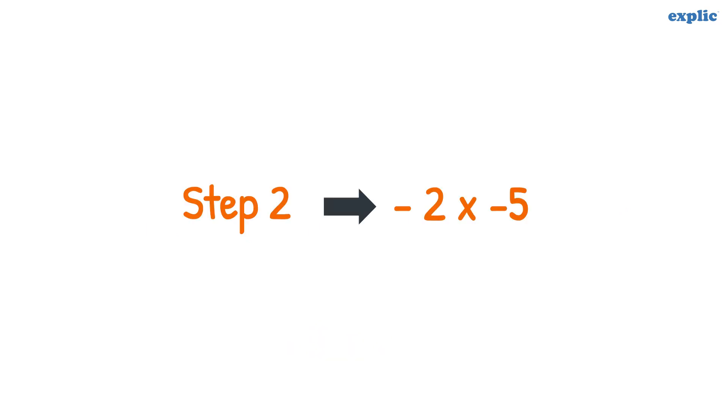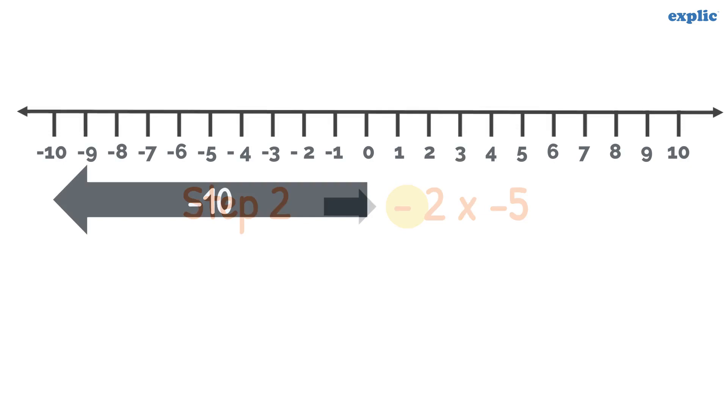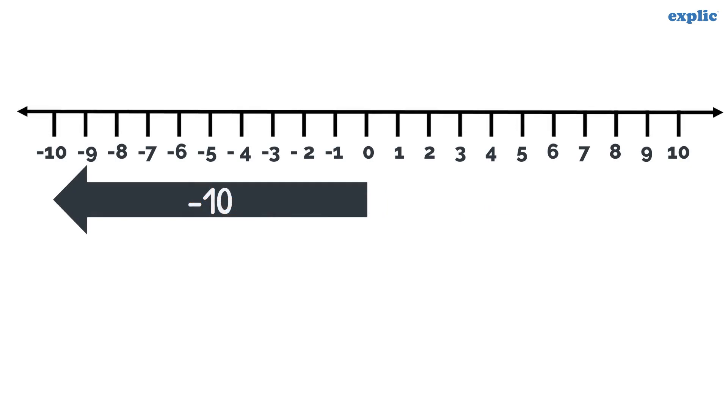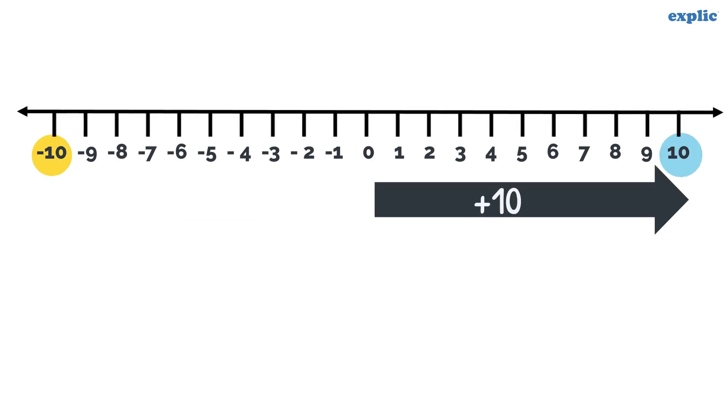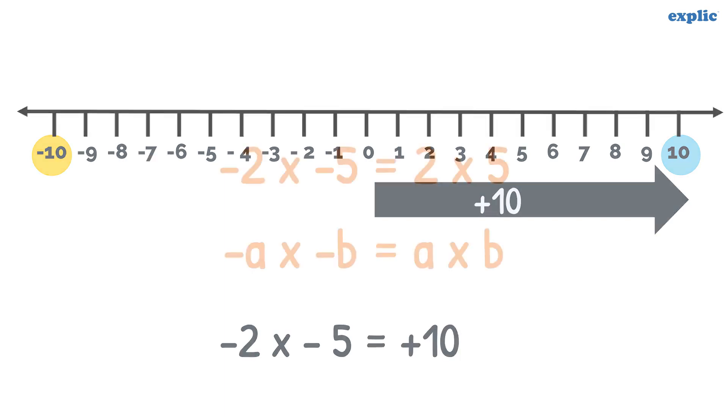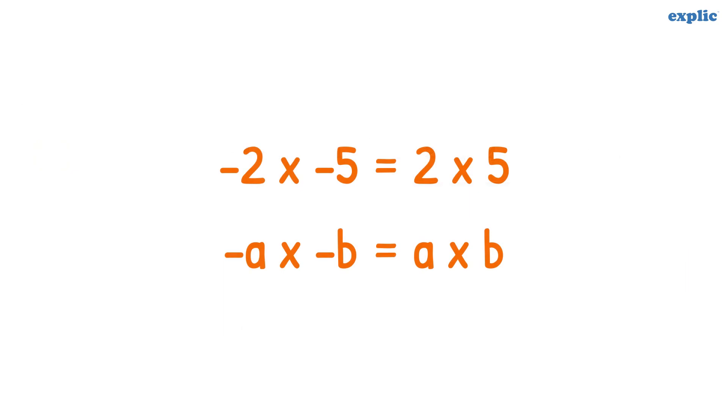In step 2, to include one more minus sign, flip minus 10 to the other side of 0, which is the positive side. Hence the answer is plus 10. Therefore, minus 2 multiplied by minus 5 is equal to 2 multiplied by 5.